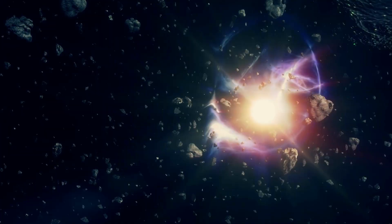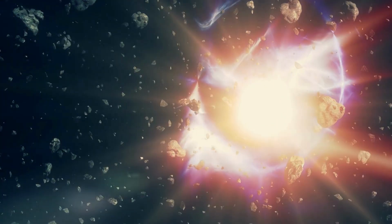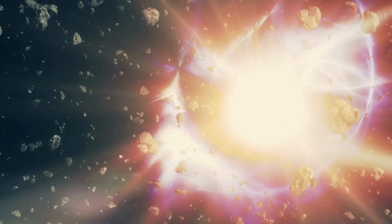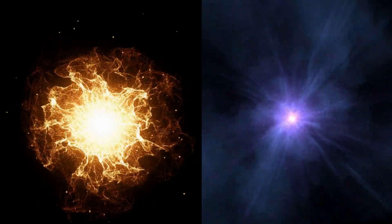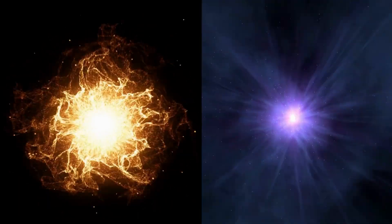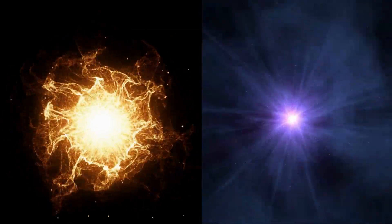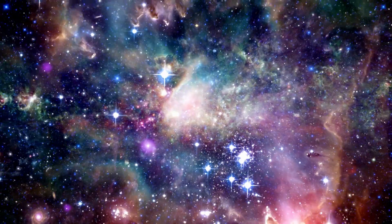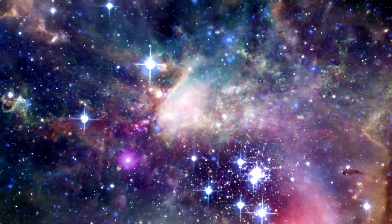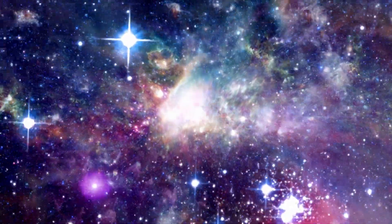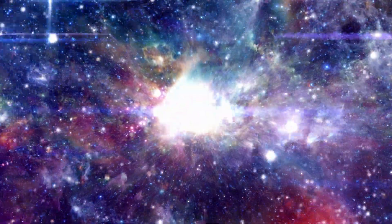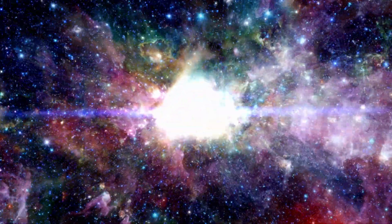Blue stars, on the other hand, often end their lives in spectacular supernovae, enriching space with heavier elements. So, rather than a fierce rivalry, it's a celestial symbiosis, a cycle of birth, life, and death that shapes the cosmos.